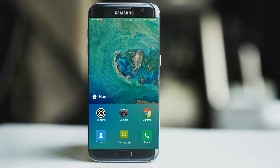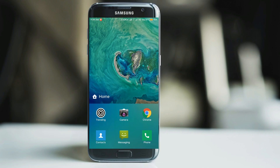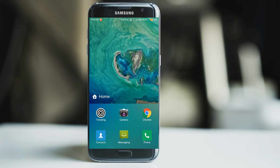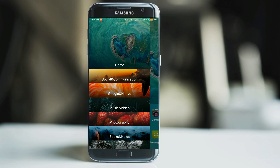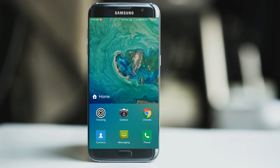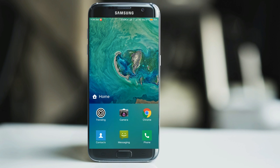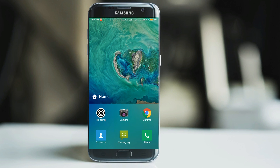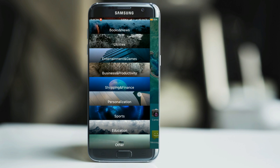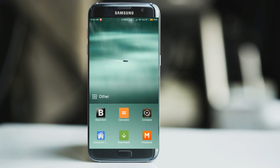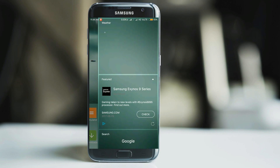The second launcher on our list is OF Launcher. It is also one of the most unique launchers currently available on the Play Store, where you can organize all your applications in a block-wise manner. On the home screen you can find all the basic applications you need daily. If you swipe right, you will find categories like social and communication, Google native, music, photography, books, utilities, and many more.